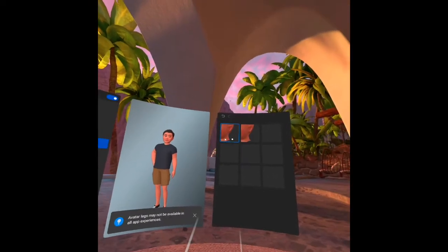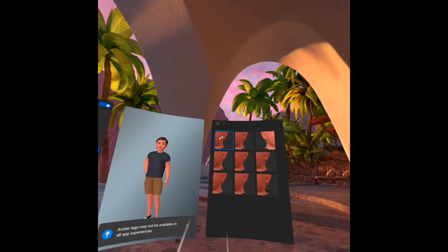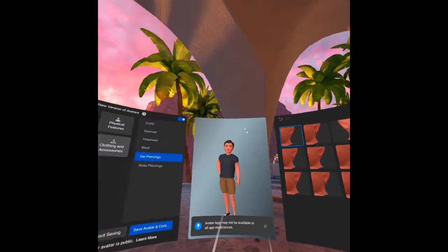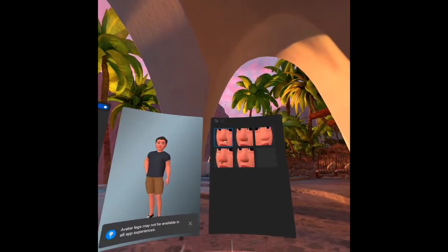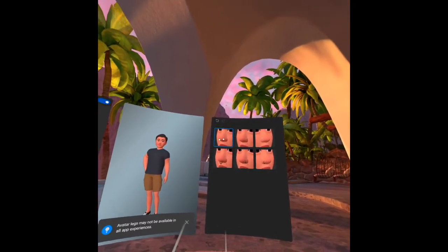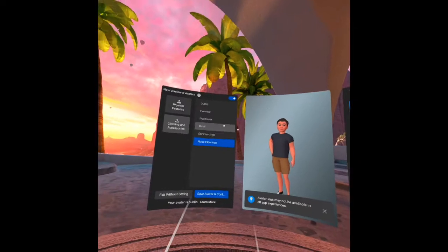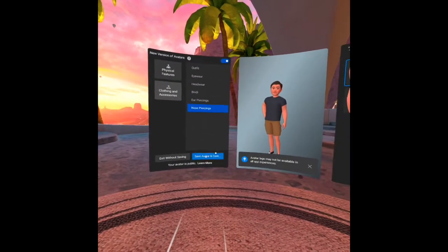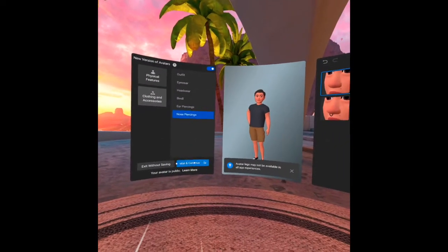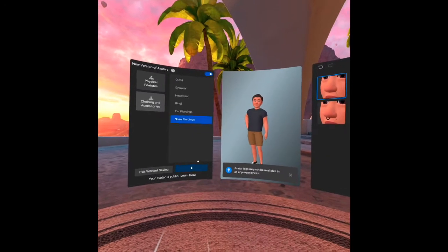Headwear. Let's see if I need headwear. No, I want this. What is bindi? There's a color here. Ear piercing, nothing. Nose piercing, just the regular one.